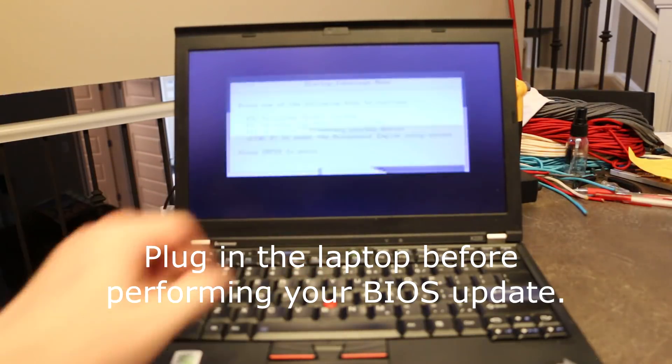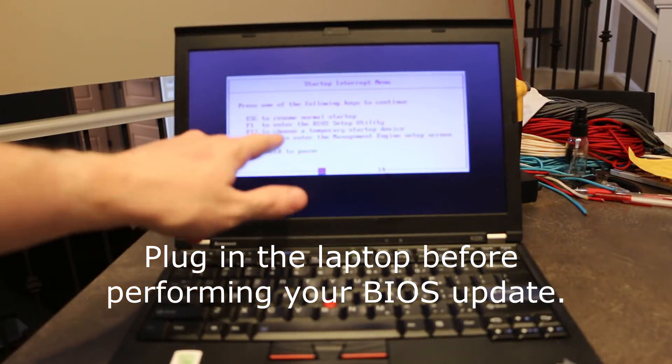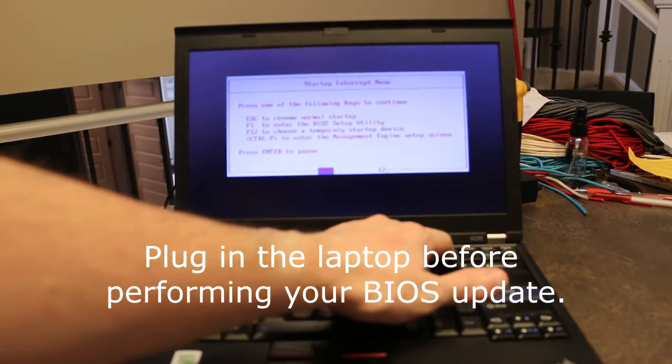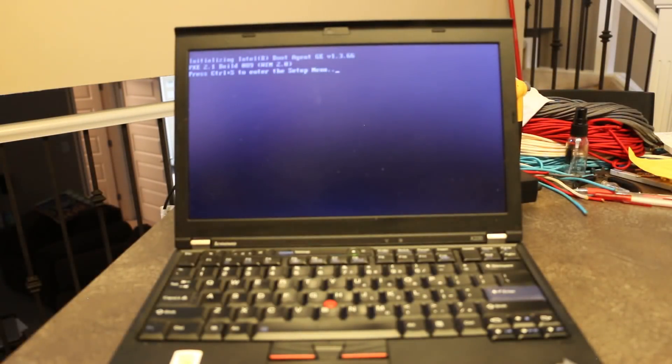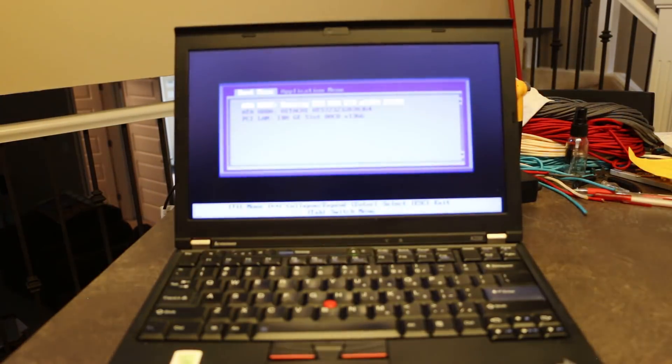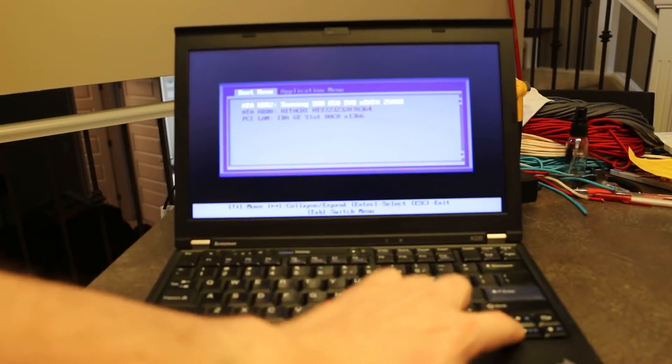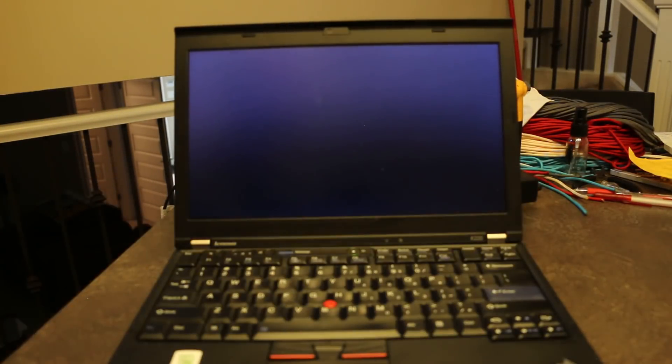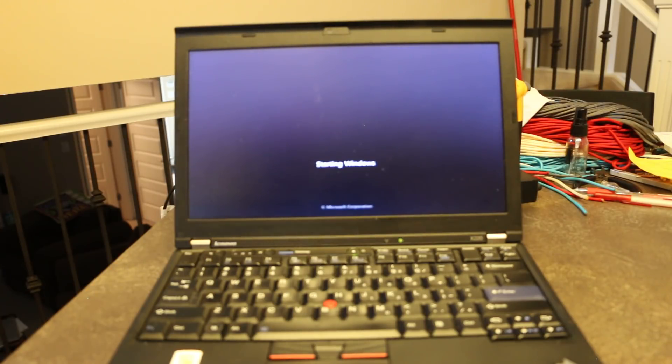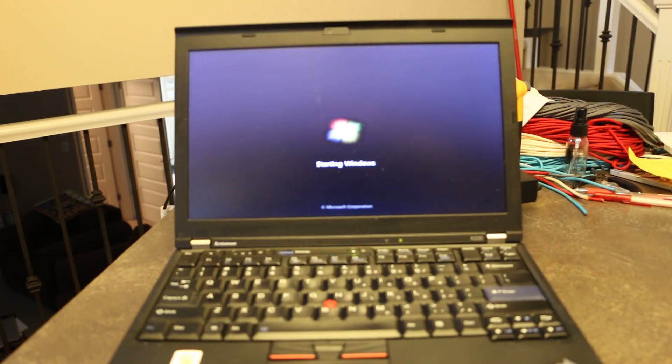So we're going to power it on. And once we're told to interrupt, hit the ThinkVantage button. And we want to choose a temporary startup device, so we hit F12. The Intel bootleg agent is going to launch, and we want the Hitachi drive that we just shoved in there. And, boom. We are loading into Windows. And if I remember right, it is Windows 7 on this drive.